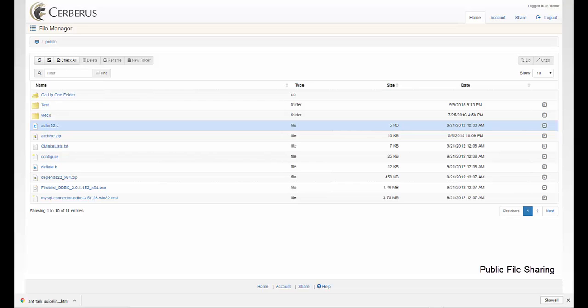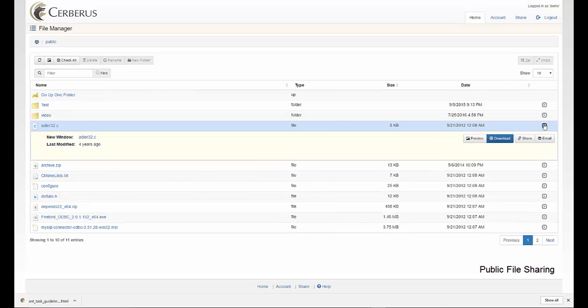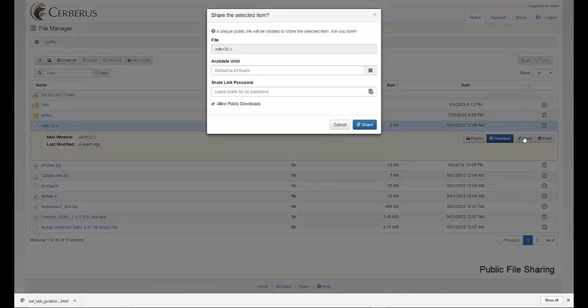Creating a public file or folder link. Select the file or folder you wish to share and then click on the gray expand button. Then choose share. Here you'll be presented with several options.